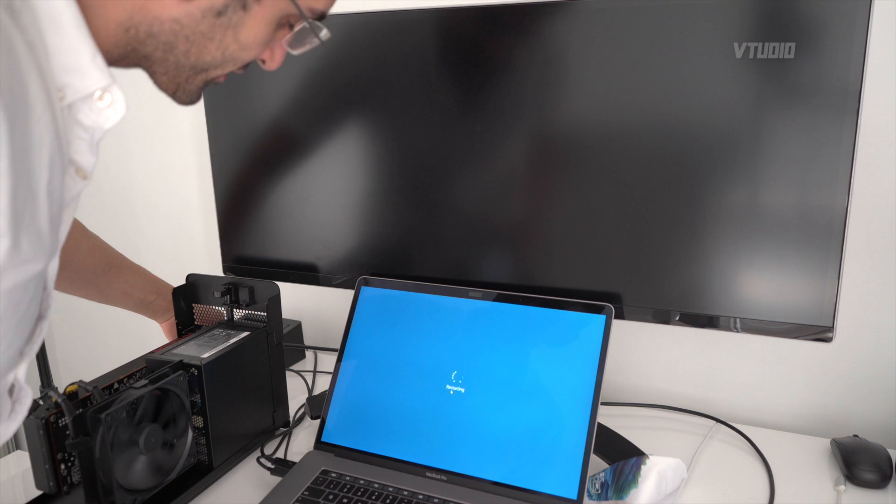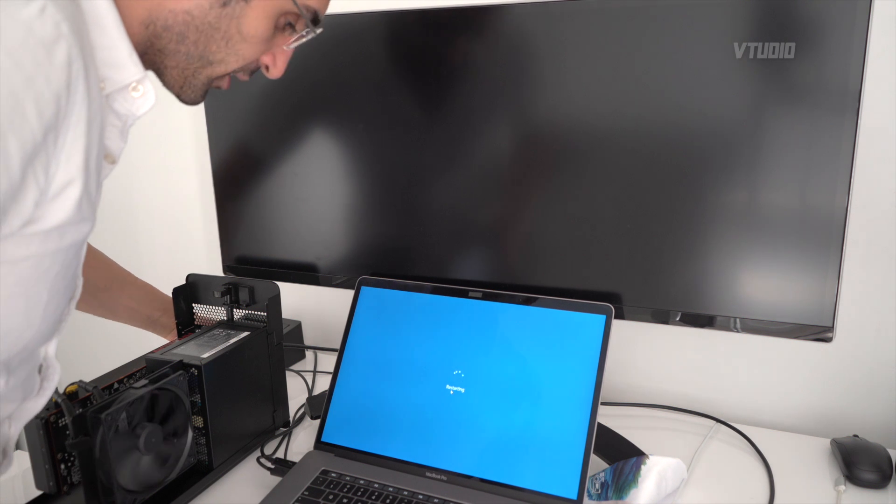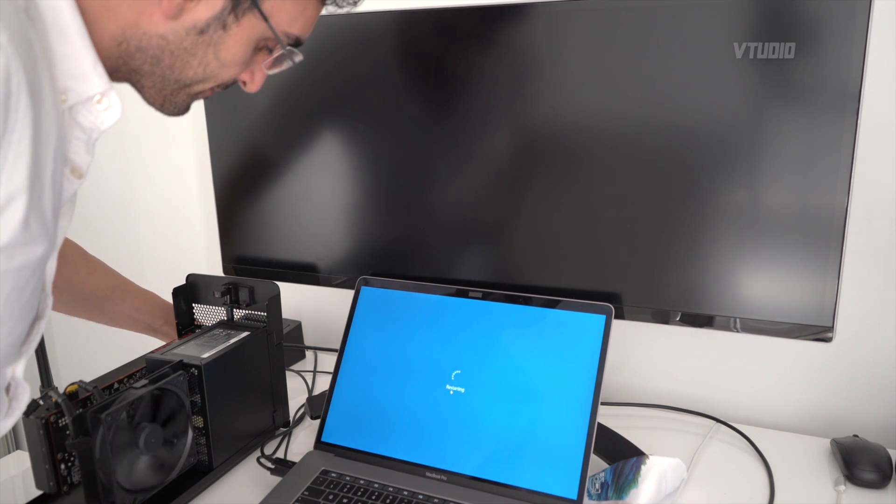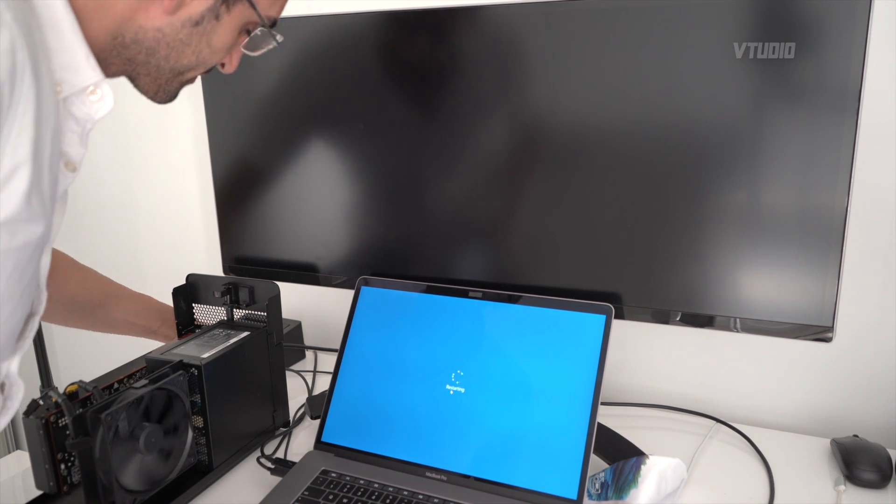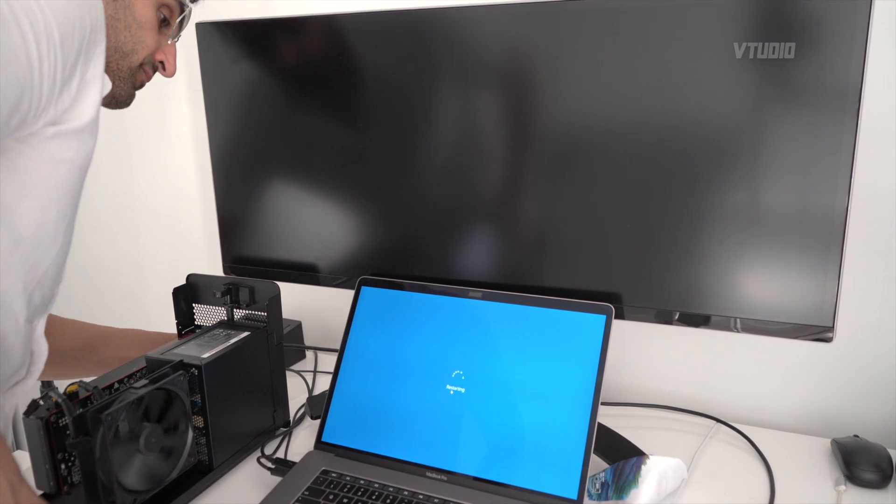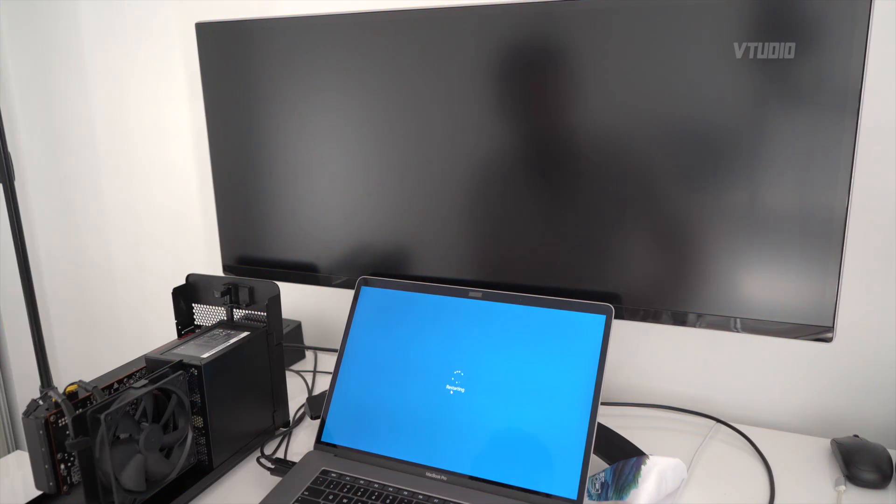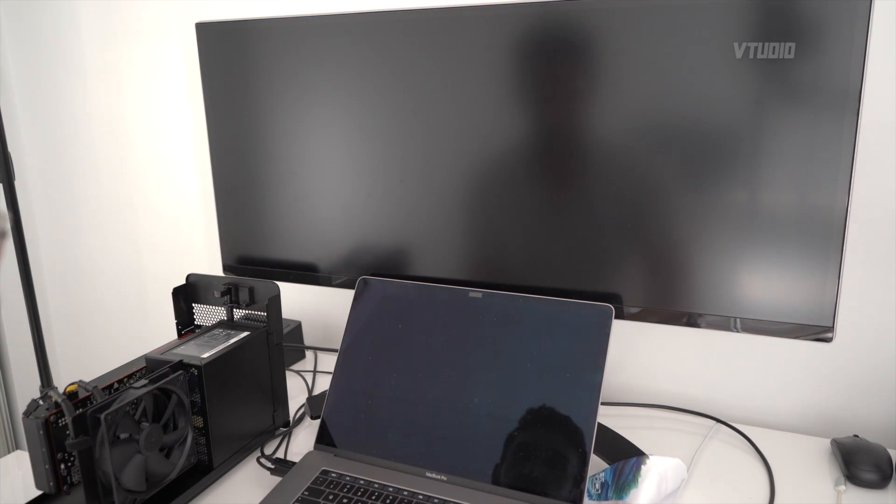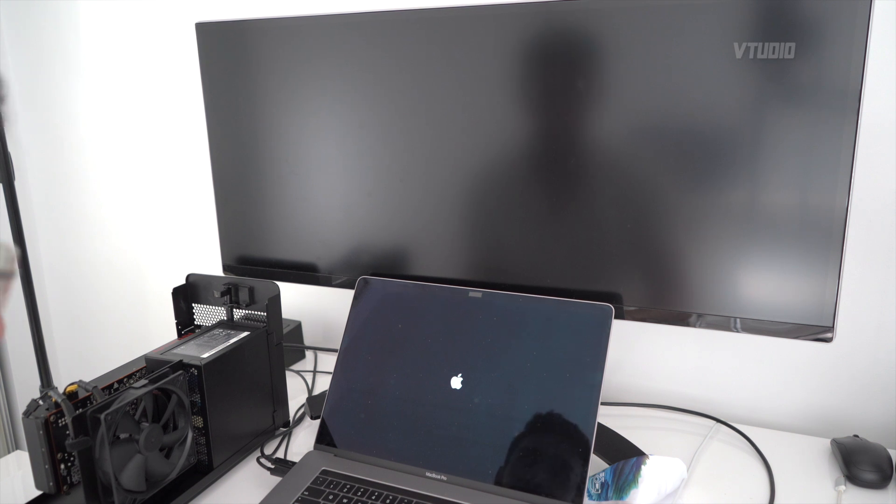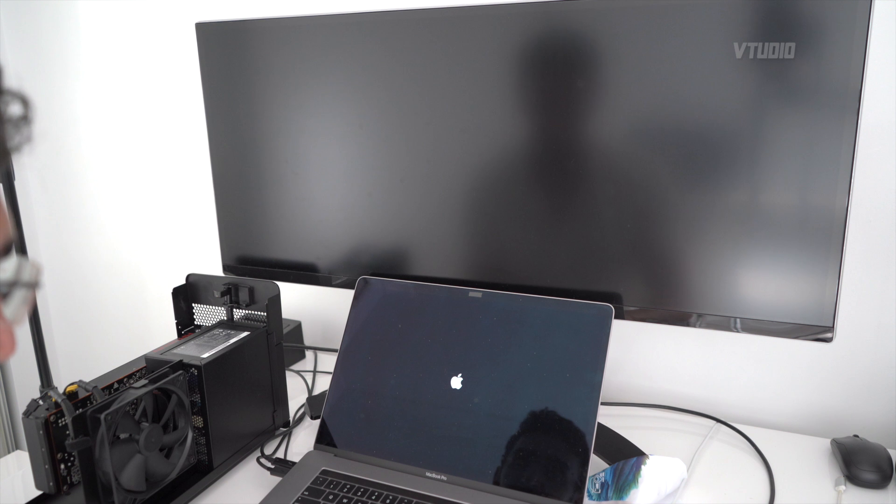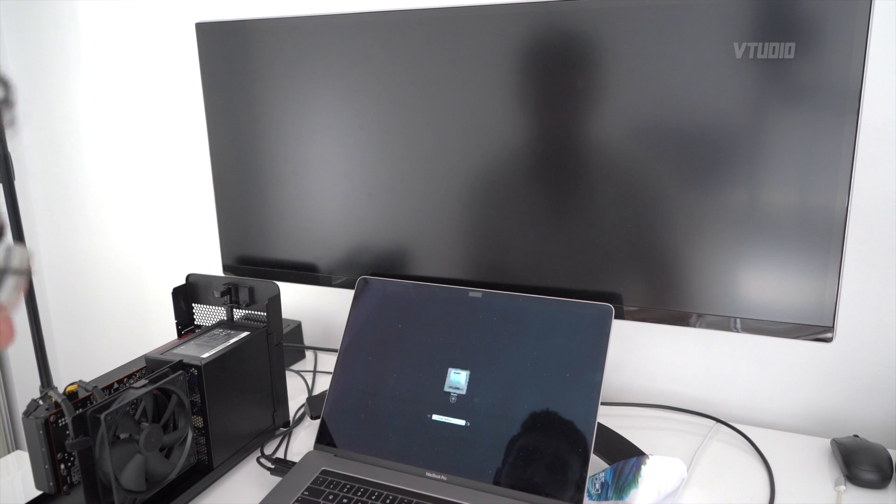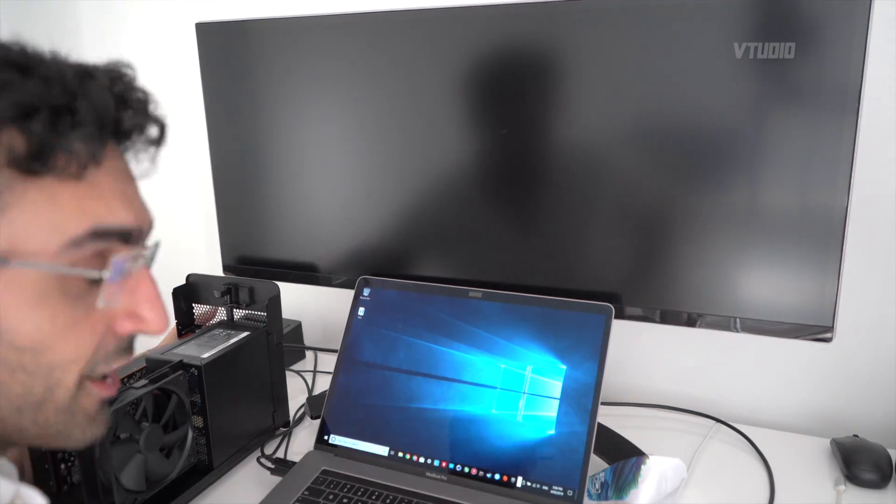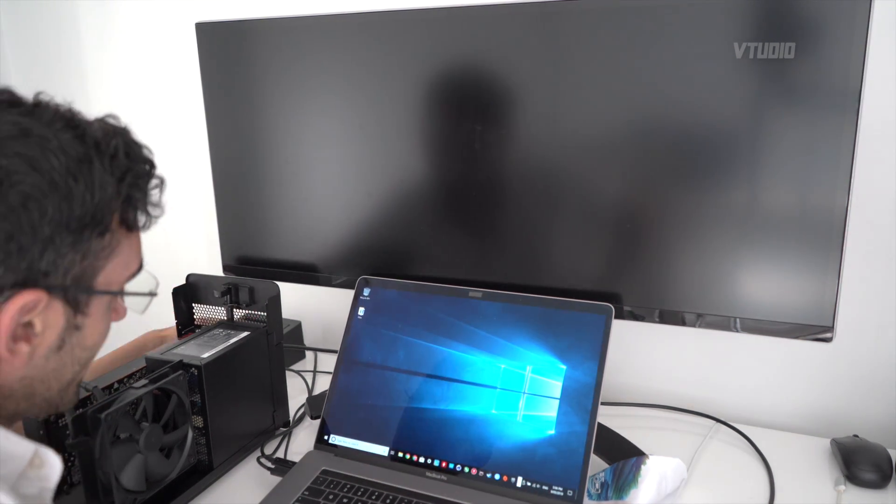Windows seems to be in a restarting loop so I'm gonna go ahead and turn off the enclosure, see if that helps. I'm just gonna force restart the computer. Turning on your Mac after force terminating it is always confusing because I never know if it's actually on or off until that logo appears. I'm gonna turn on the eGPU again.